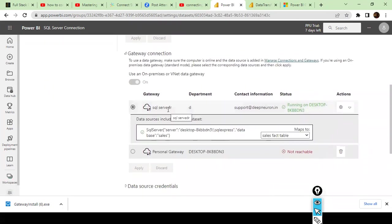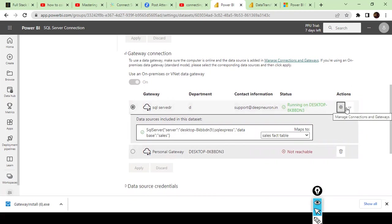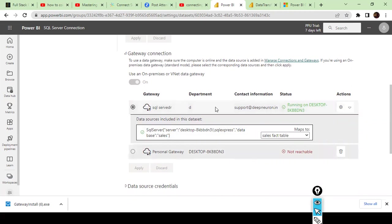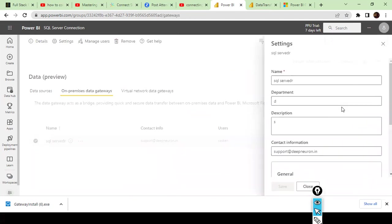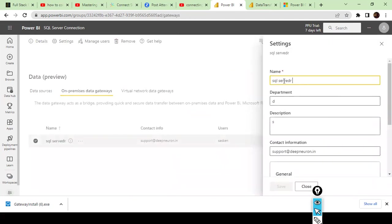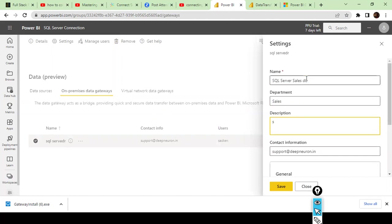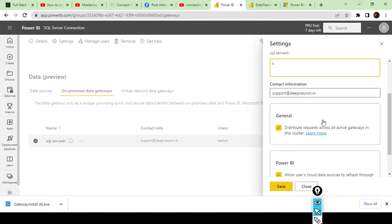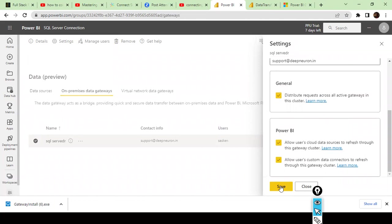To create a data connection for the first time, next to the gateway listing you'll see two gateways — don't use Personal mode; use the Standard gateway. Click the wheel icon and it will ask for your SQL Server connection details. Give it a meaningful name — in this case 'SQL Server Sales DB Connection.' Specify the department name, add any description and email, then simply save it.